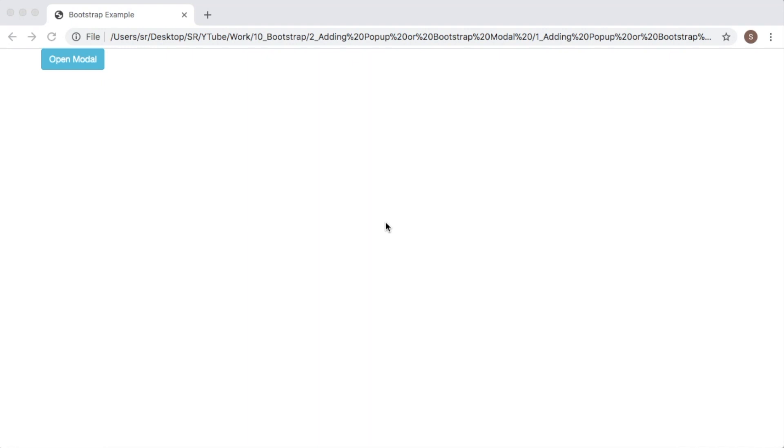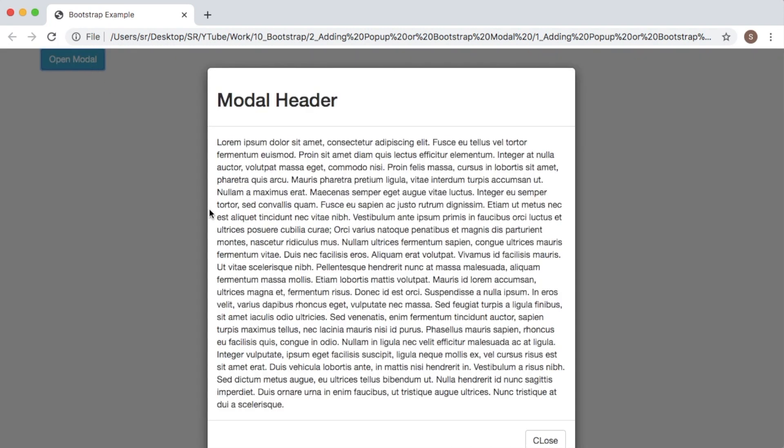Hello guys, welcome to another short video on Bootstrap. In the previous video we have seen how we can add a modal using Bootstrap in our web page. As you go on developing websites, there might be complex situations or scenarios where you want to control this modal pop-up using JavaScript.